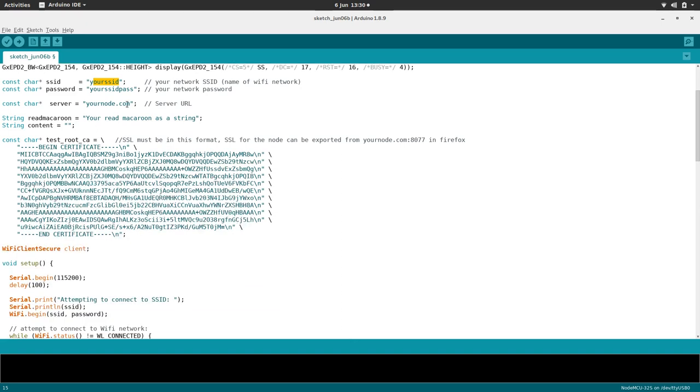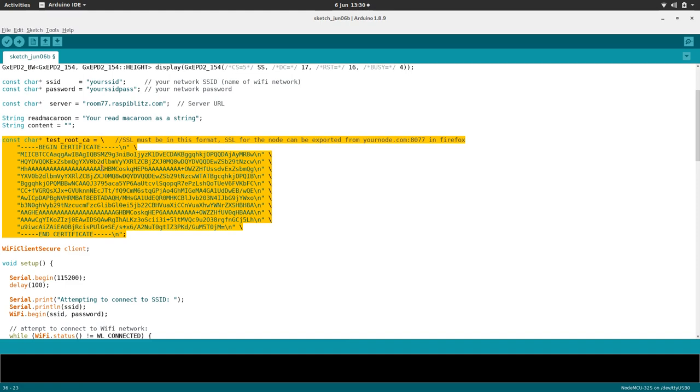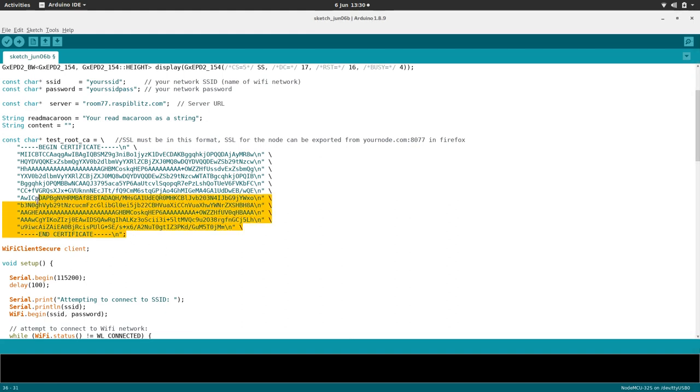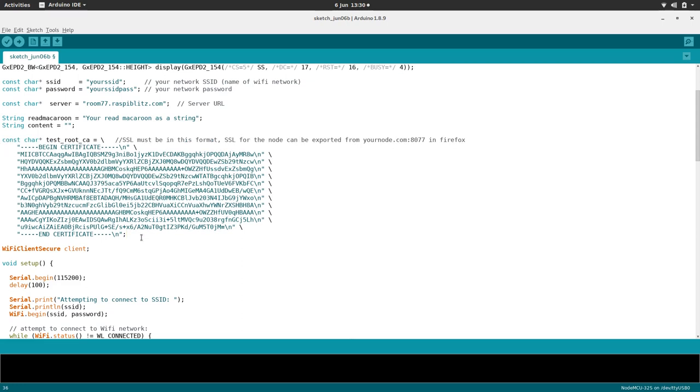Your server, so as in the last time, I'm connecting to the Room77 node. You'll be connecting to your own node, and then you'll need to put in your macaroon credentials here. You'll also need to put in your TLS, your SSL certificate, which I showed you how to get in the last tutorial, so please go check that out. I've got a copy here, so I can just paste that in.